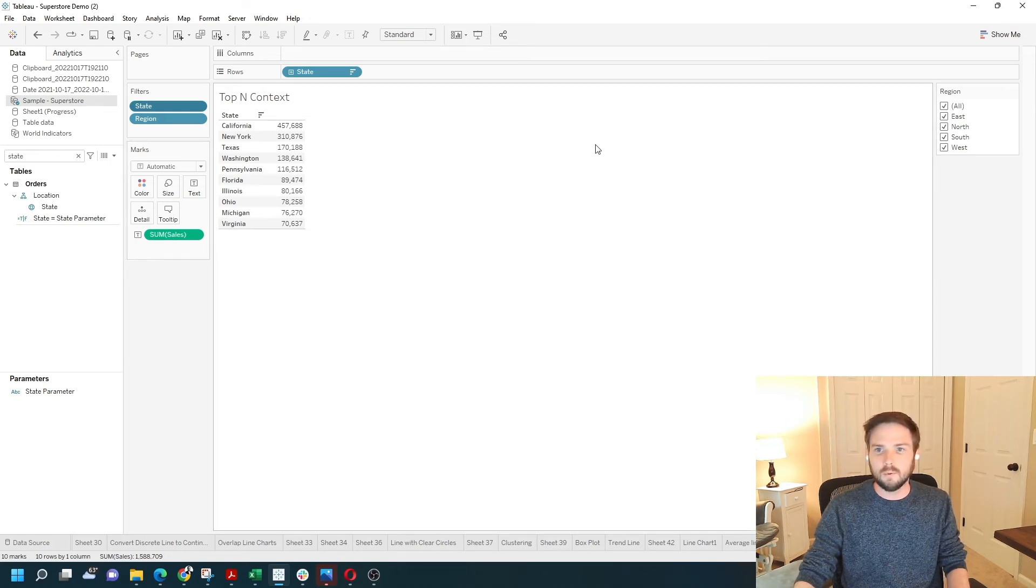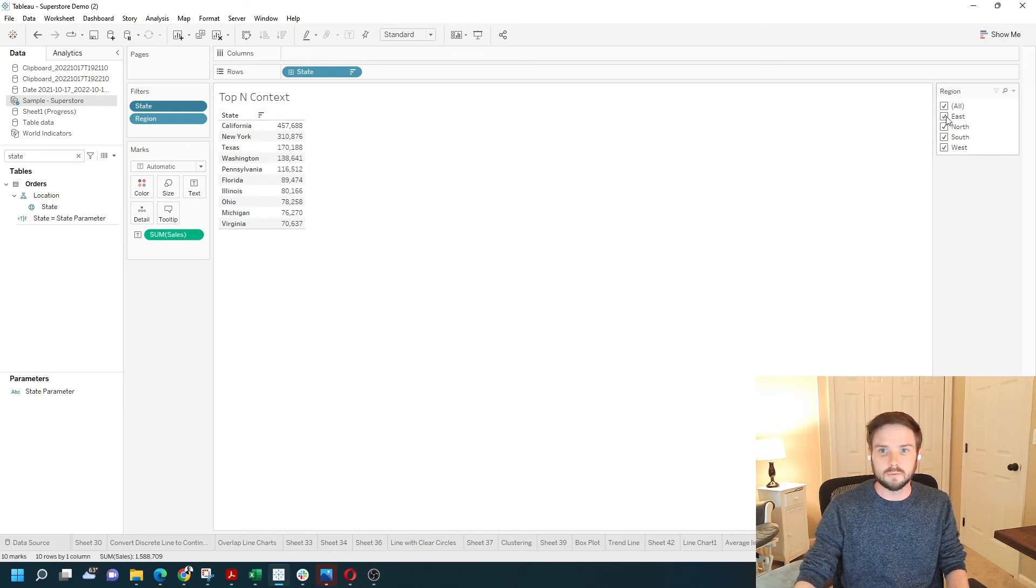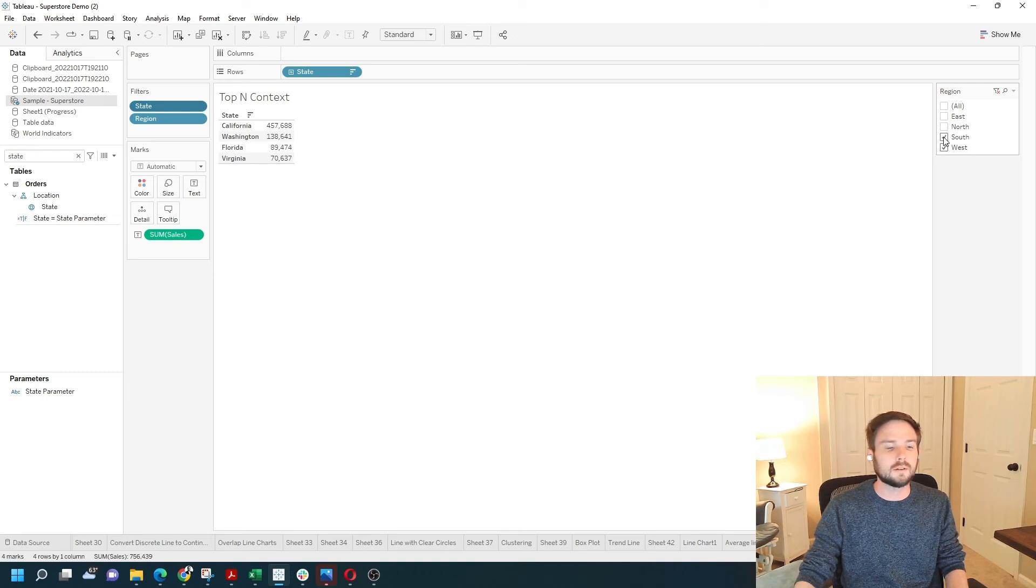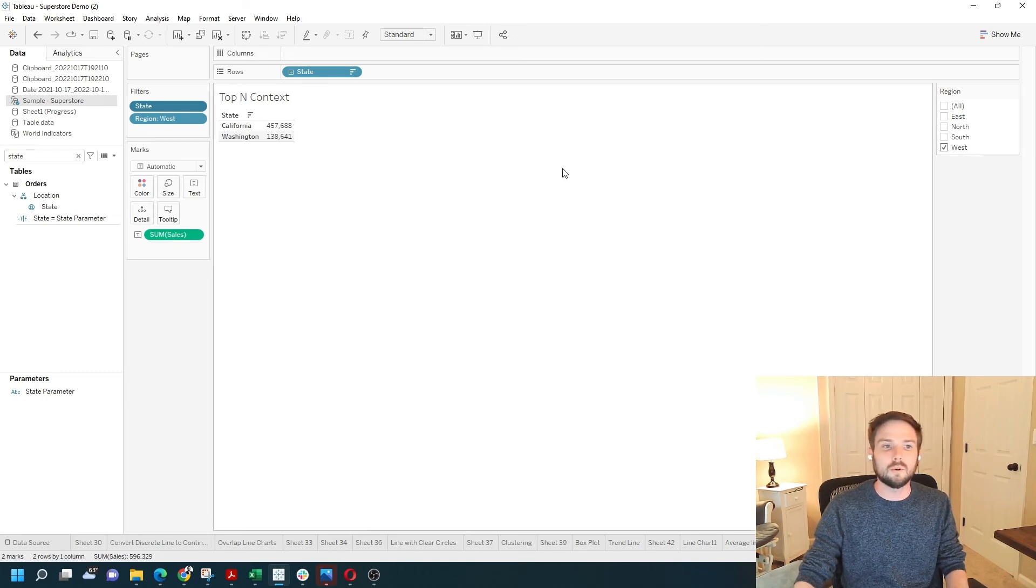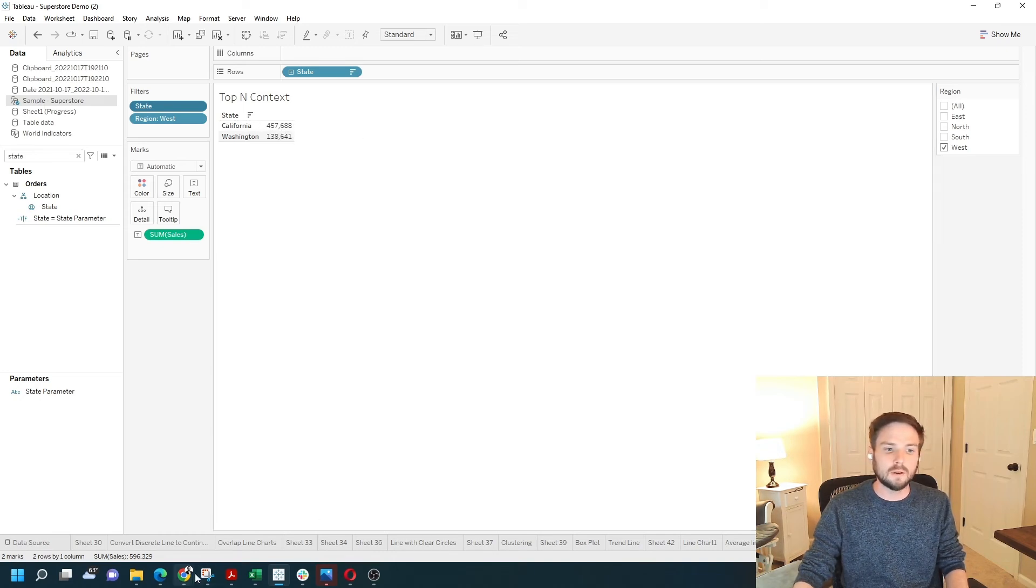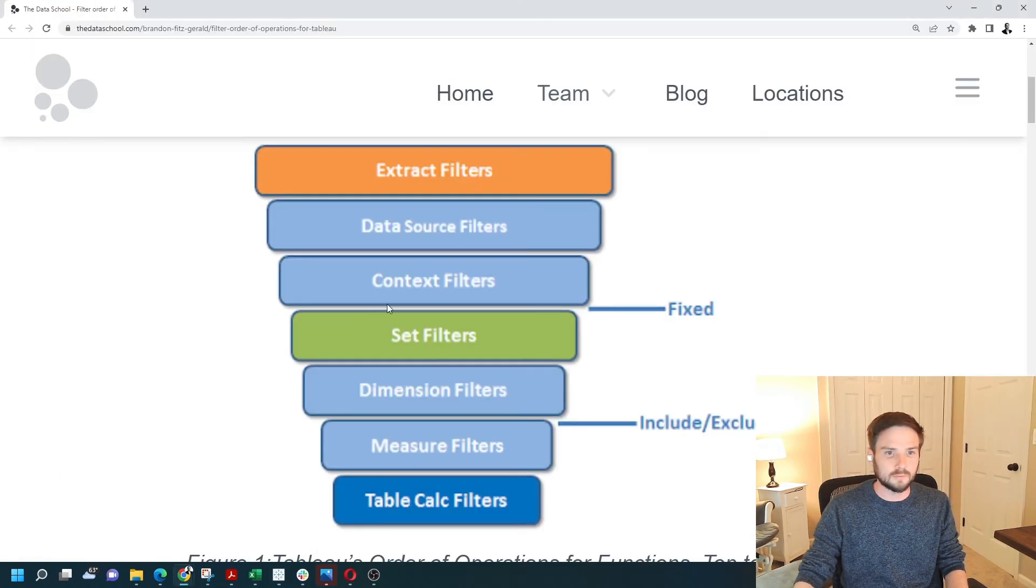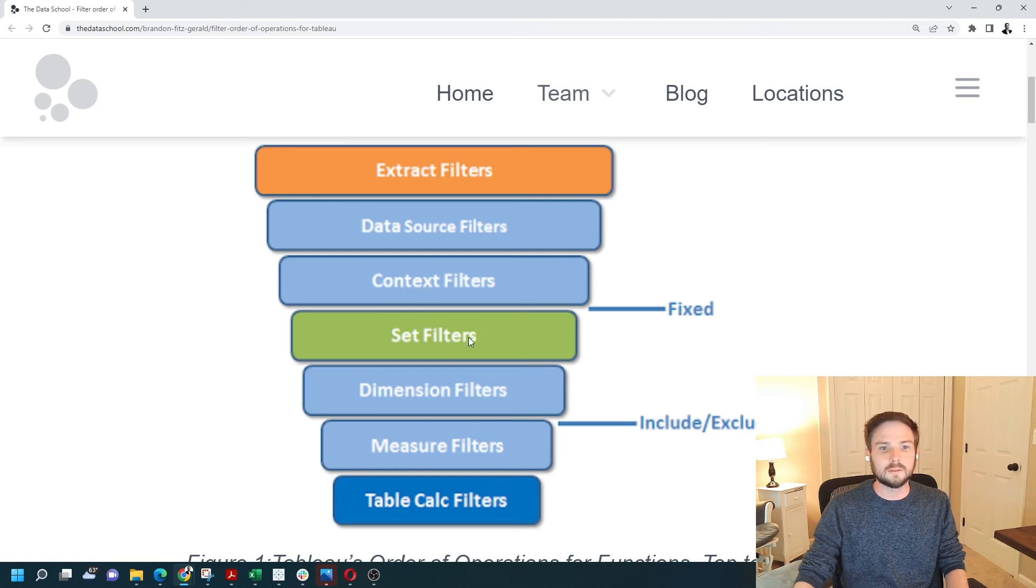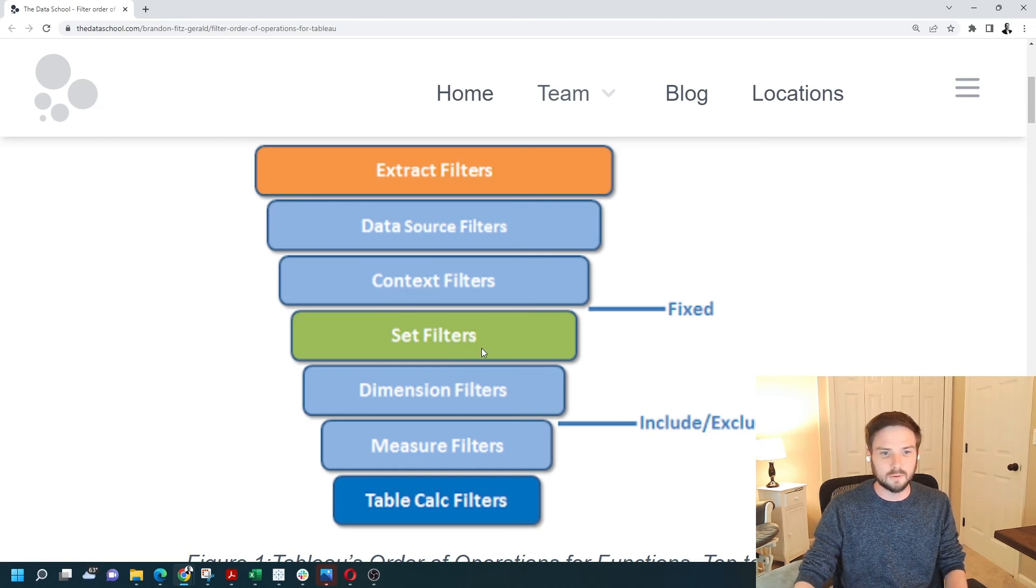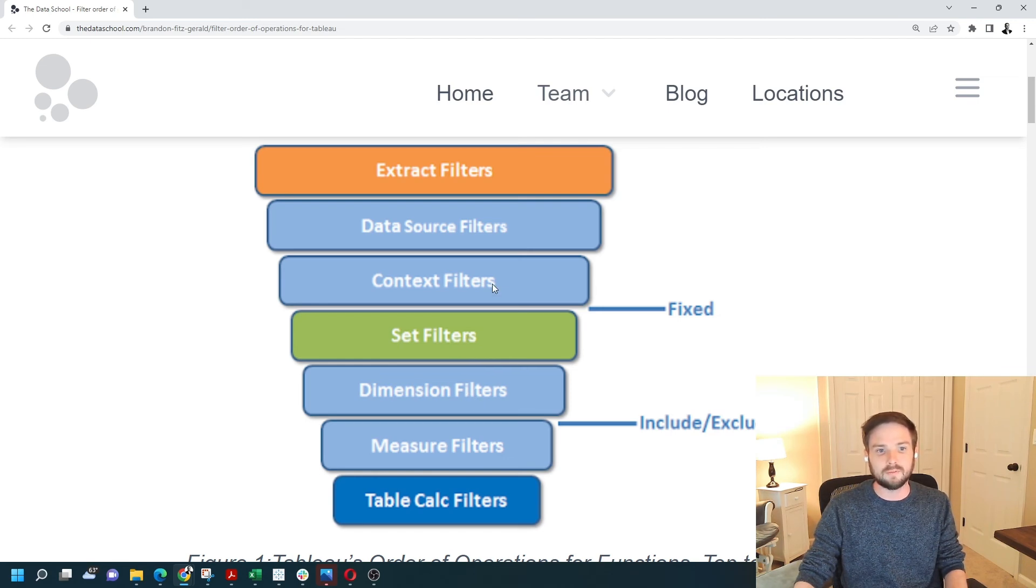If I were to filter down this view by region, let's say get rid of east, get rid of north, and get rid of south. I no longer have top 10. I only have top 2. Because of the order of operations, set filters, so top N are set filters, are applied before dimension filters and after context filters.